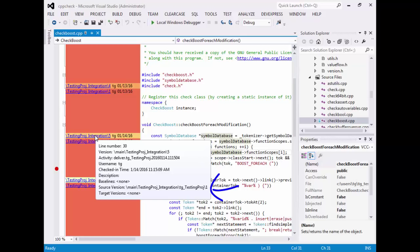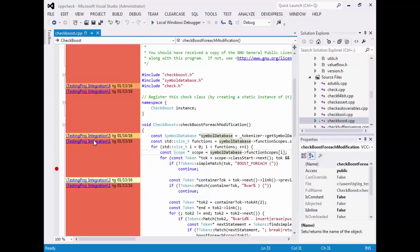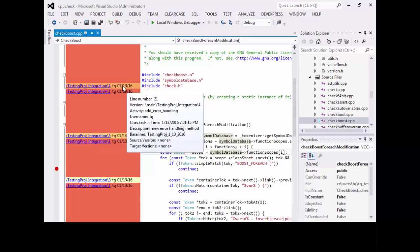The source version if this check-in was created as part of a merge operation, target versions if this check-in was delivered later and merged to another branch or stream, and finally, all labels and UCM baselines which are attached to this particular file version.